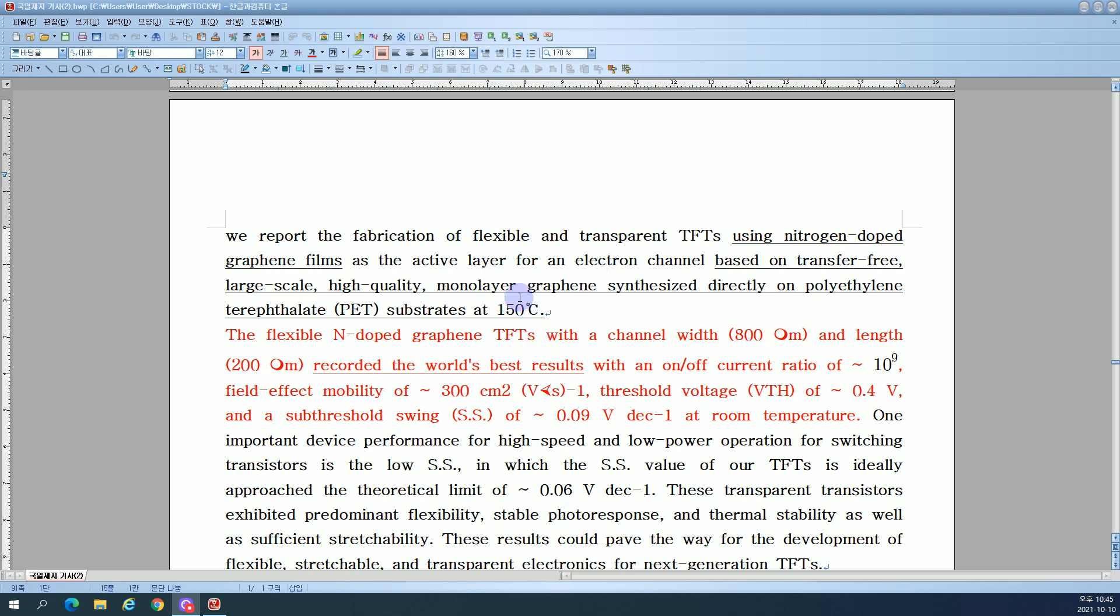Based on transfer-free, large-scale, high-quality monolayer graphene synthesized directly on polyethylene terephthalate PET substrate at 150 degrees Celsius.